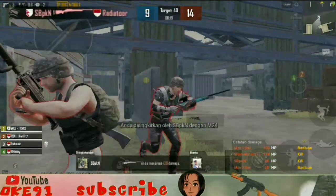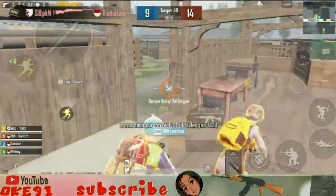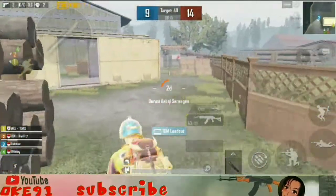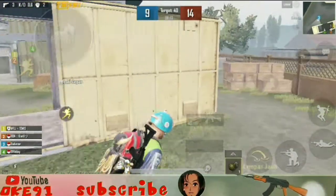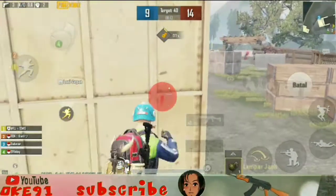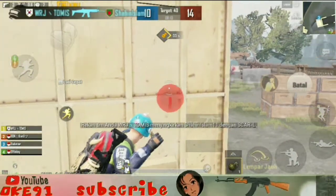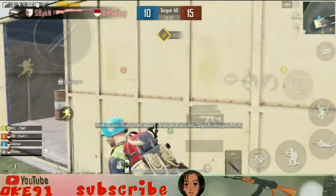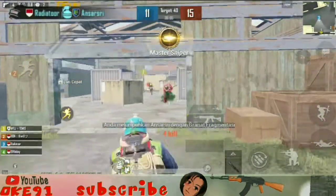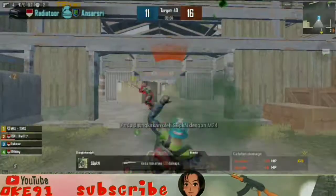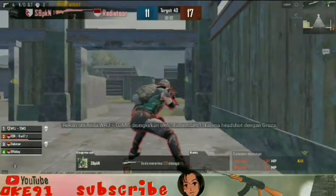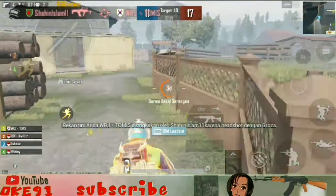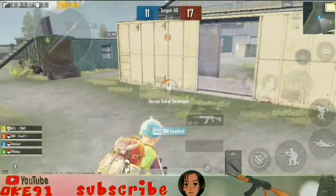Kenapa kita harus menggunakan sensi low? Pertama, untuk mengurangi nge-freeze. Kedua, itu membuat AIM kita agak tertata rapi ya. Bagi yang menggunakan HP kentang. Kalau HP-nya sudah bagus, mau kalian pakai sensi besar atau sensi kecil itu tidak masalah, karena HP sudah sangat support ya.